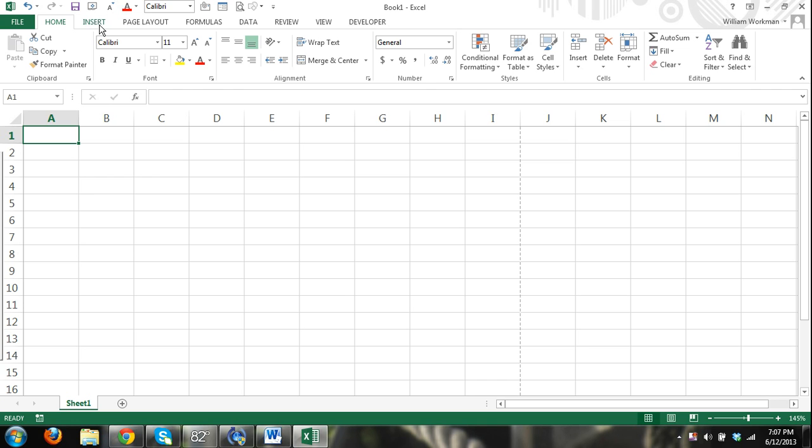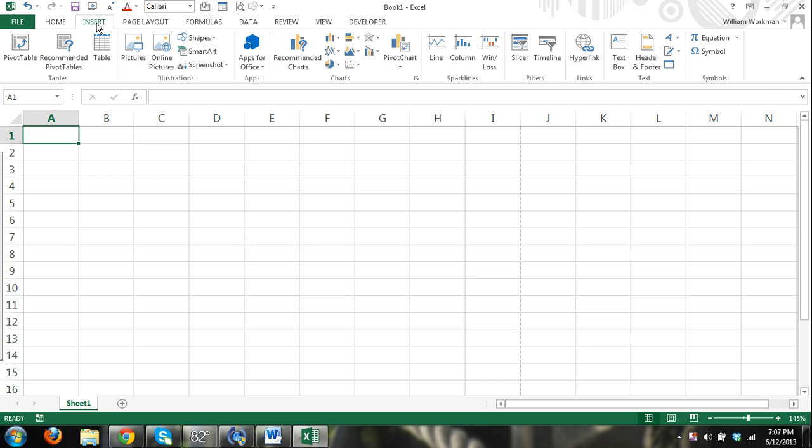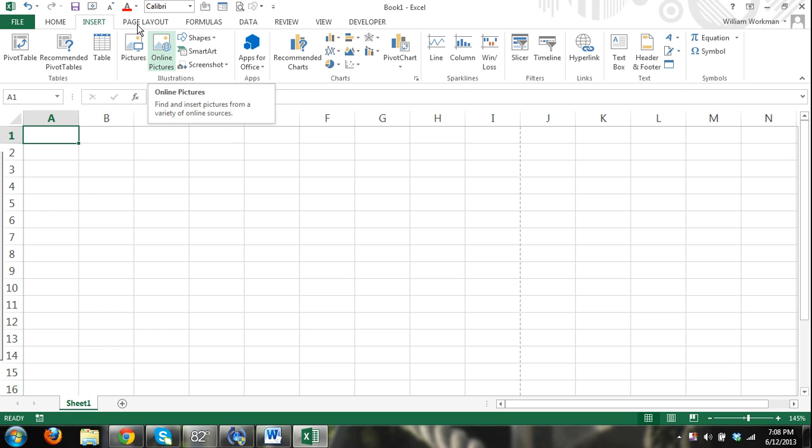You also have your, click here, you have the insert tab. And in this ribbon, you can insert charts, images, other features such as shapes, smart art, word art, formulas, symbols, things like that.